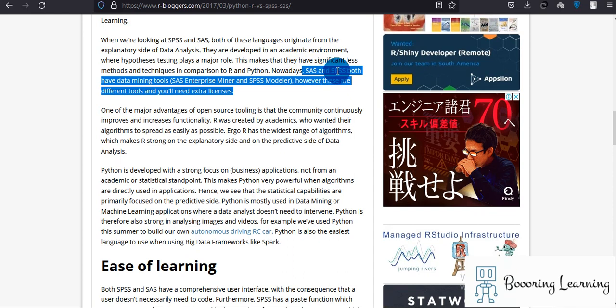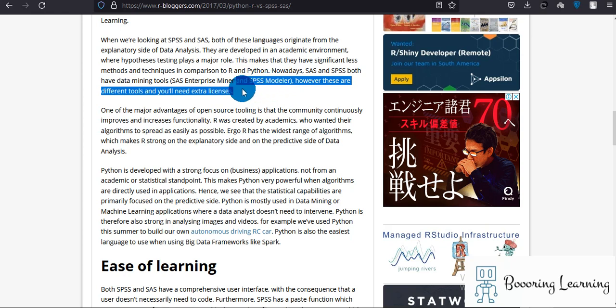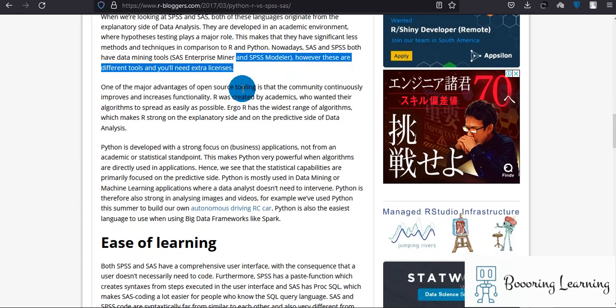SAS and SPSS both have data mining tools in SPSS Modeler. However, these are different tools and you need extra licenses, so you need to pay for them. There are not many tools available. For example, if you want to do random forest, there is only one way of doing it using SPSS.